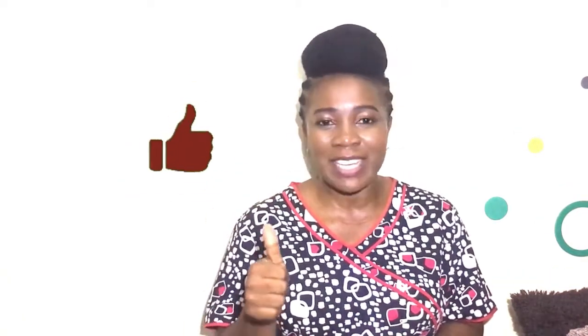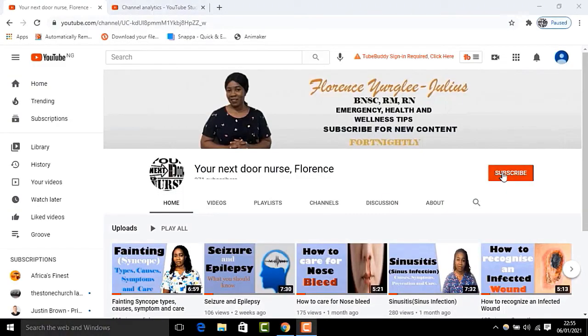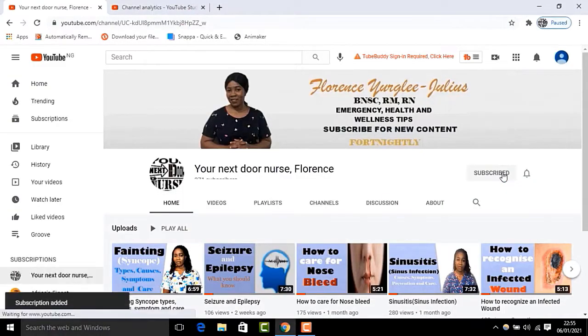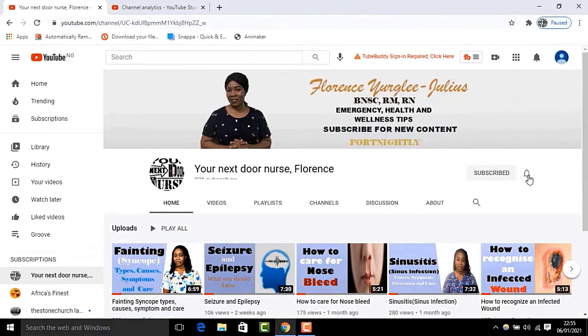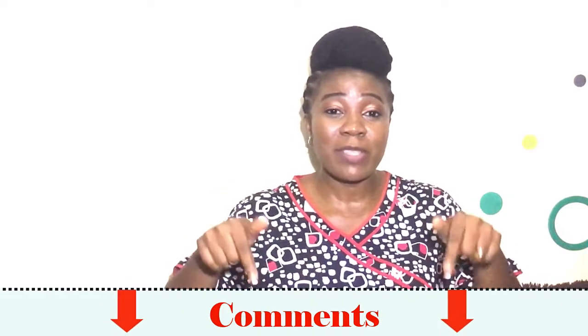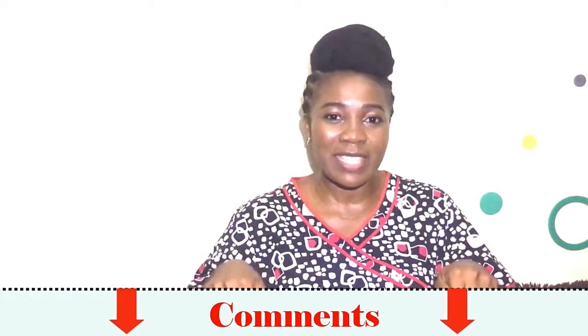We've come to the end of this video. I hope you've learned a thing or two about pelvic inflammatory disease. If you find it helpful and useful, give me a thumbs up by clicking the like button. Please subscribe to my channel by clicking the red subscribe button, and click the notification bell so you'll be the first to know when I upload new videos. You can drop your comments or questions in the comment section below. I remain your everyday nurse and I'm just a knock away. I love you guys, bye for now.